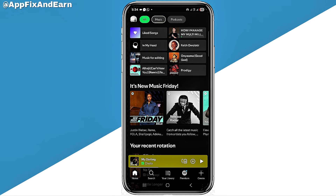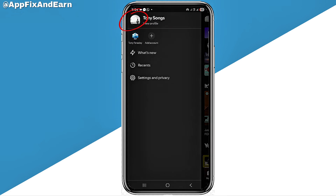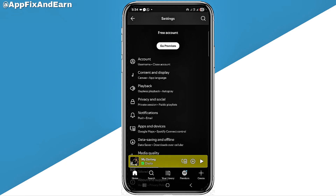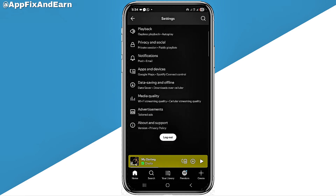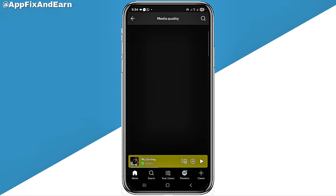The first step you need to take: looking at the top left corner of your screen, you can see your profile right there. Go ahead and click on it. The next step is to click on Settings and Privacy. Looking right here on the screen, you can see the option of Settings and Privacy. From there, scroll down and click on Media Quality.